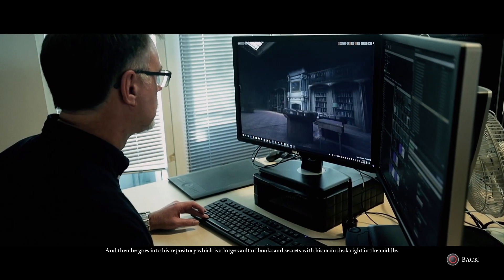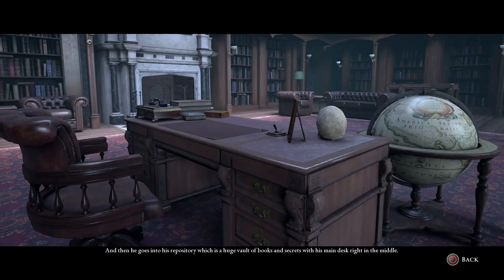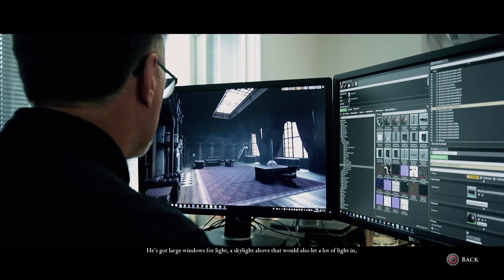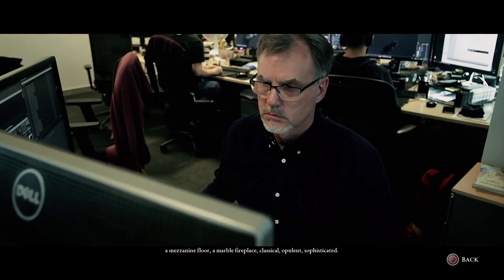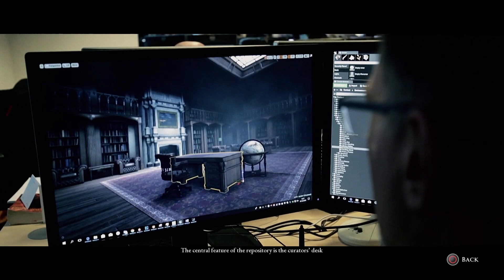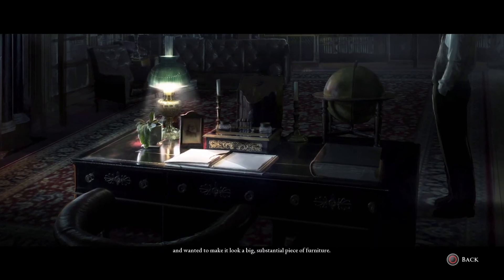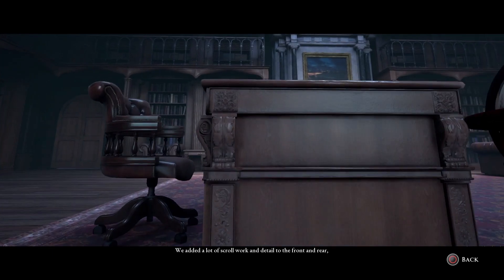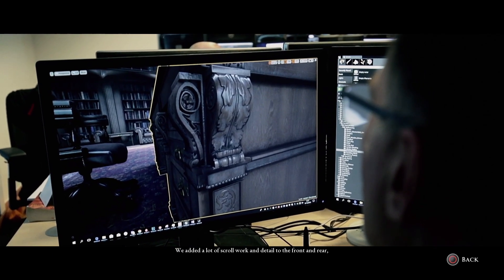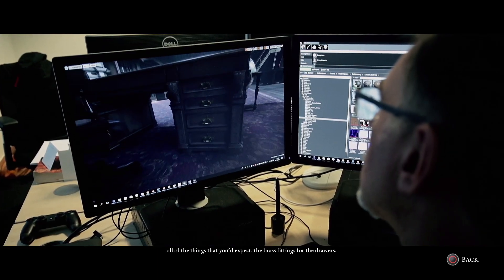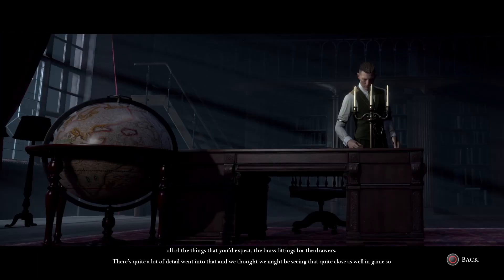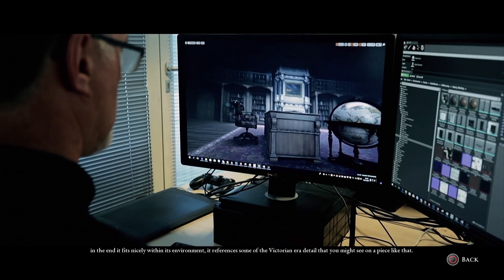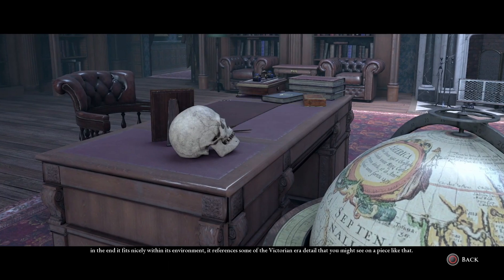He then goes into his repository, which is a huge vault of books and secrets, with his main desk right in the middle. He's got large windows for light, a skylight above letting in a lot of light, a mezzanine floor, a marble fireplace — classical, opulent, sophisticated. The central feature of the repository is the curator's desk. We researched how that might look and wanted to make it a big, substantial piece of furniture. We added a lot of scroll work and detail to the front and rear, all the things you'd expect — the brass fittings for the drawers. There's quite a lot of detail that went into it, and it fits nicely within its environment, referencing Victorian-era detail you might see on a piece like that.